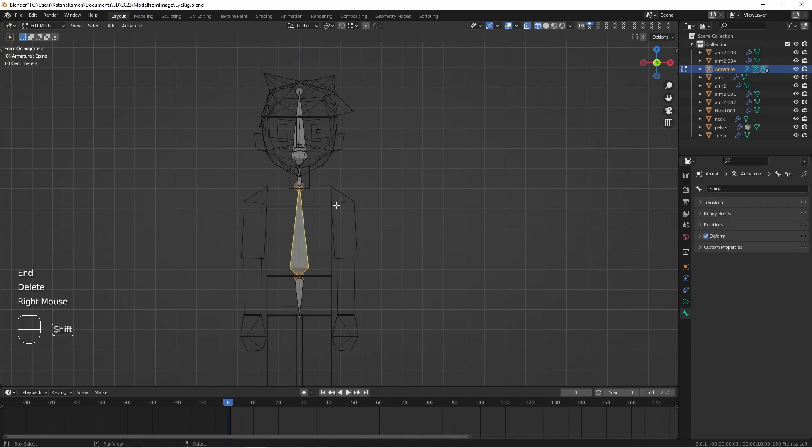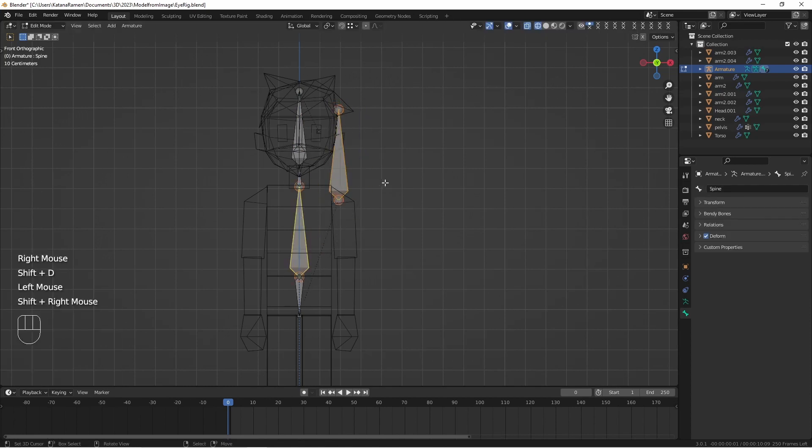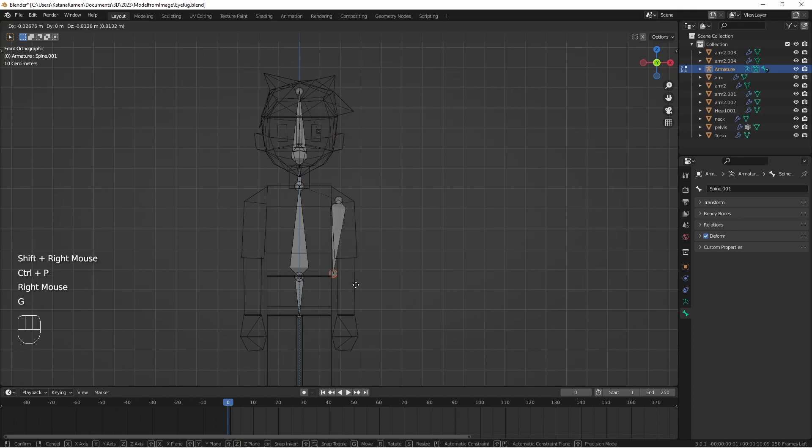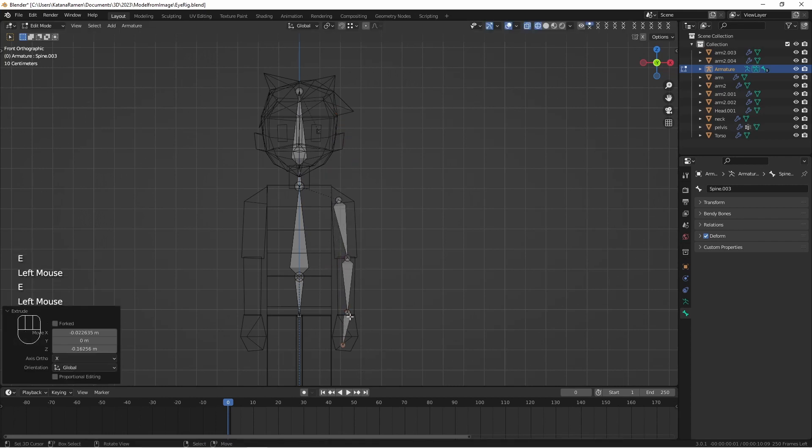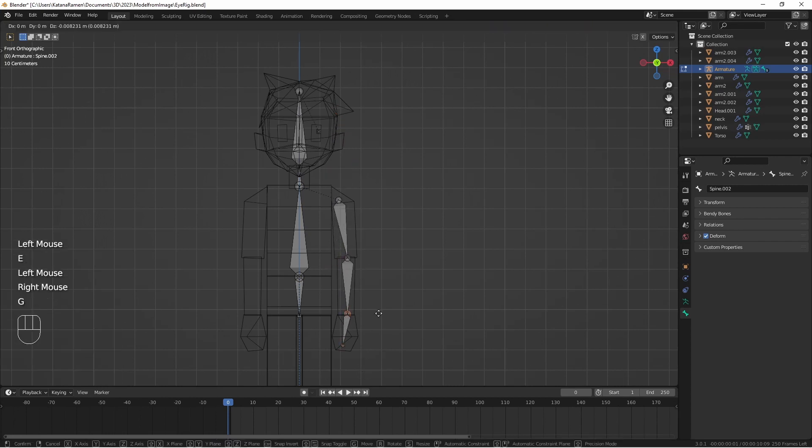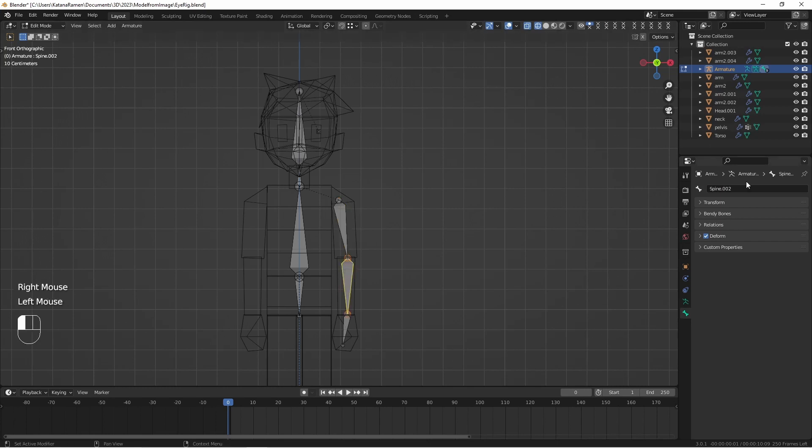So same thing over here. Duplicate. Make sure we have the right parent. I'm going to name it this arm. This will be forearm.